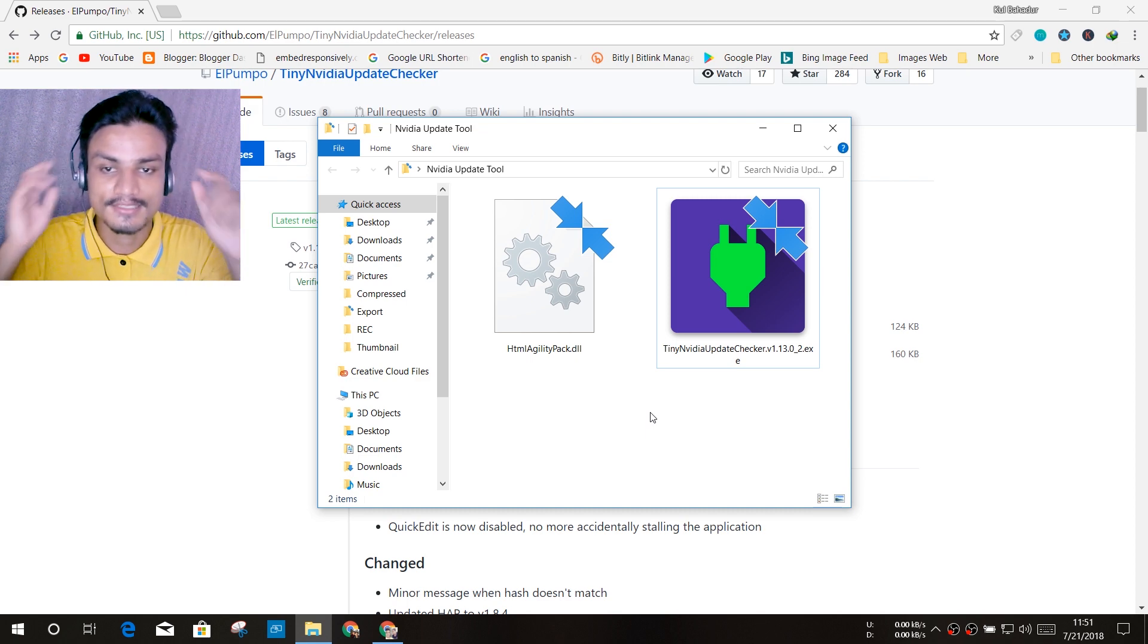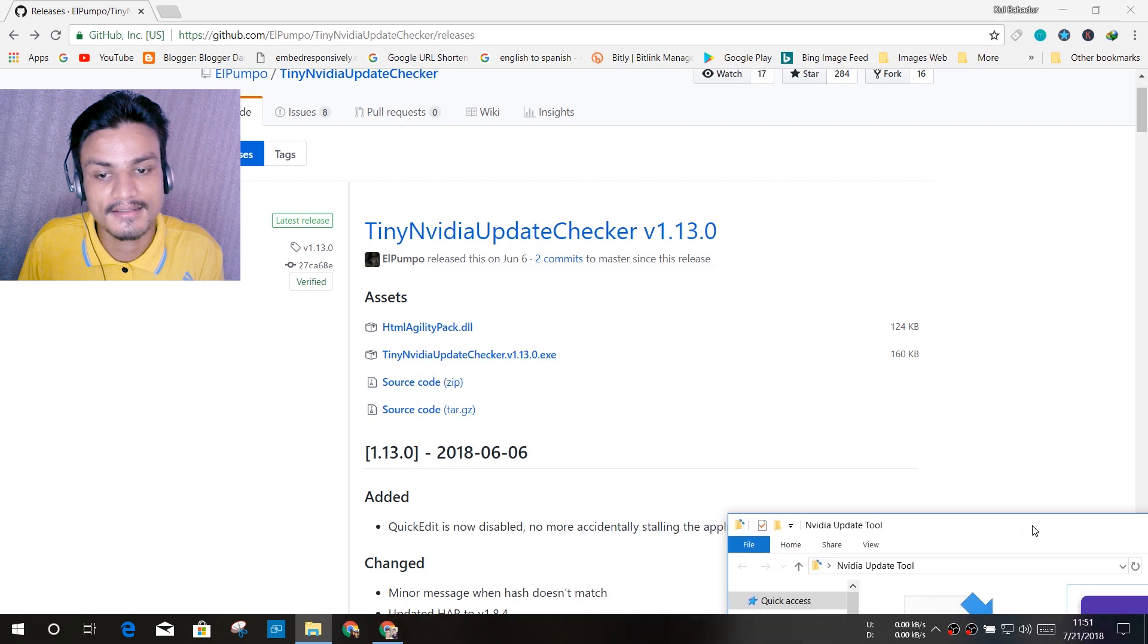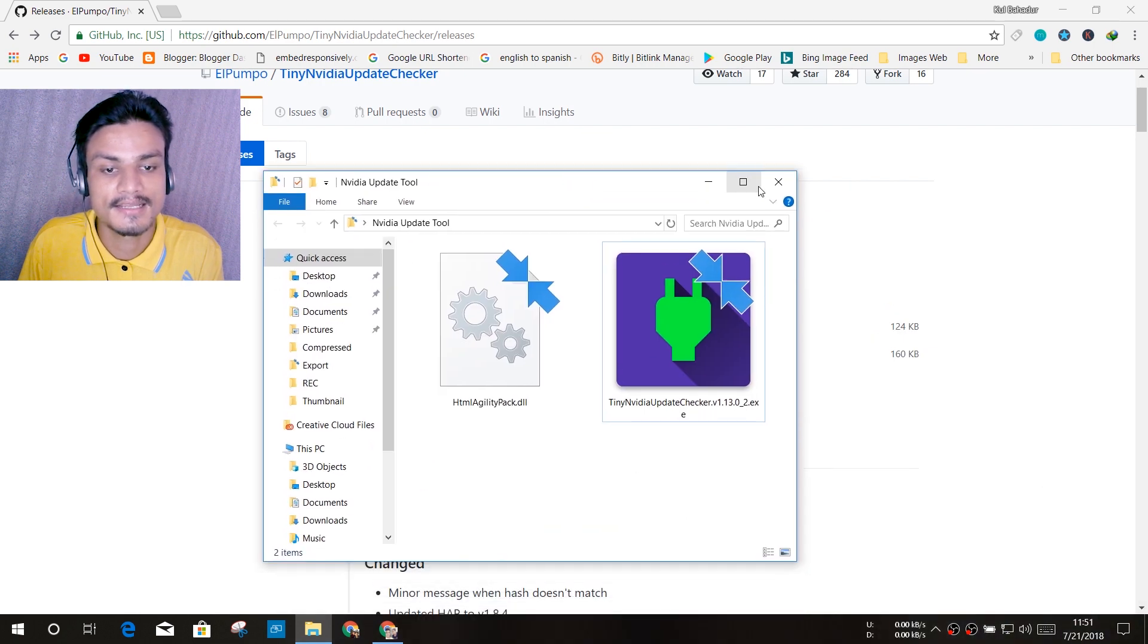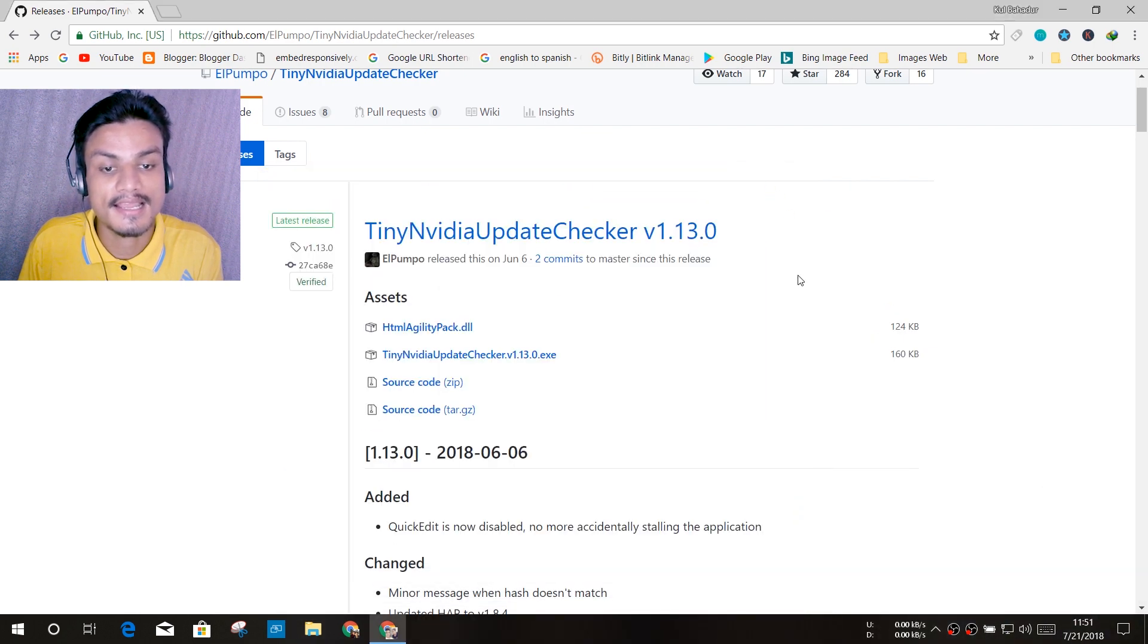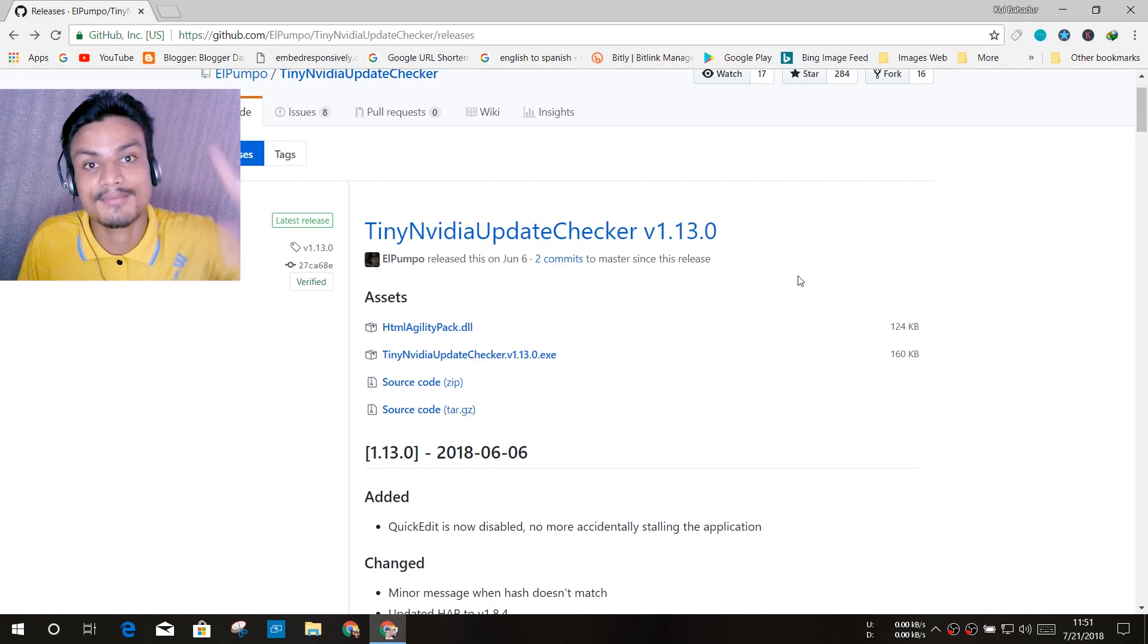And yeah, that's it. I will put a link in the description for the site. You can go there and get this, and yeah, have fun. I will see you in the next one. Take care of yourself and have fun. Bye bye.